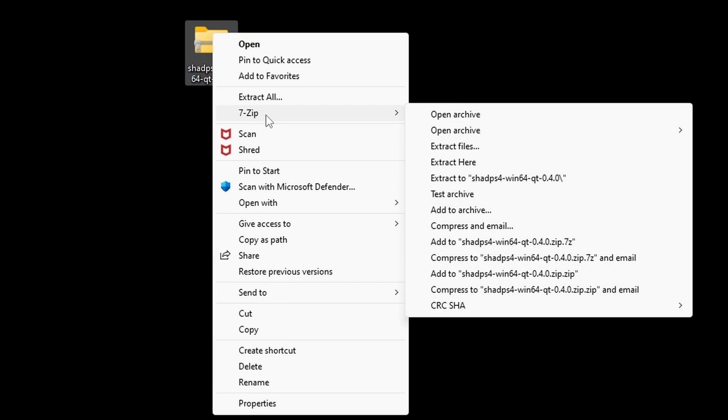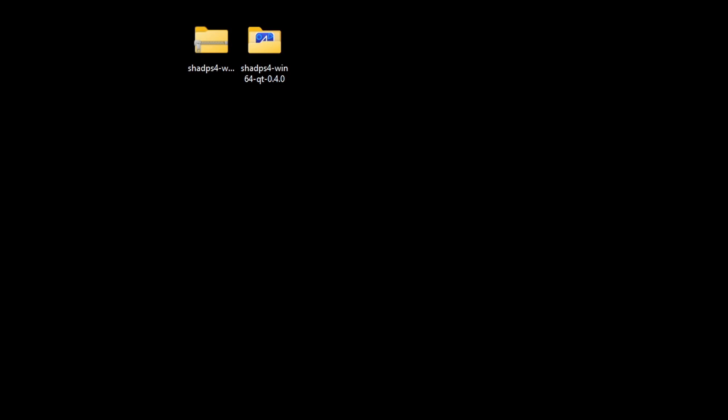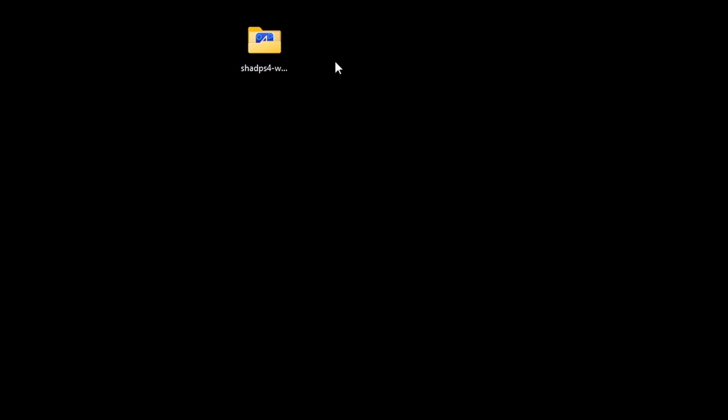Once you have 7-Zip installed, all you need to do is right-click on the file, go to Show More Options, go to 7-Zip, and extract the Shad PS4. When it's done extracting, you will get a new folder containing all of your extracted files. You no longer need the zip file, so we can go ahead and delete this.